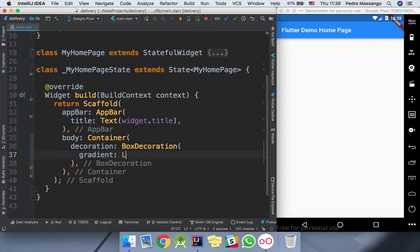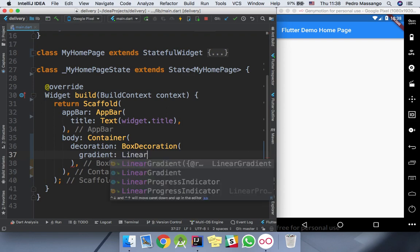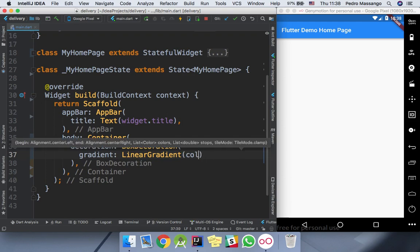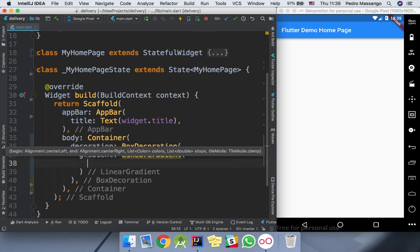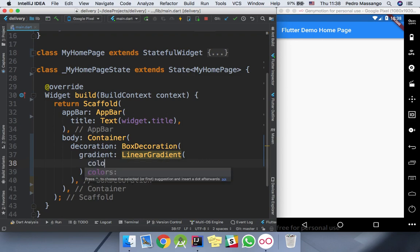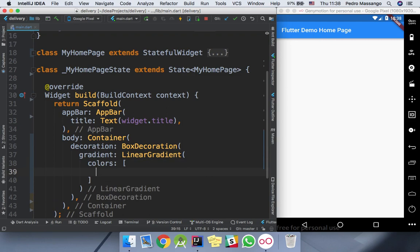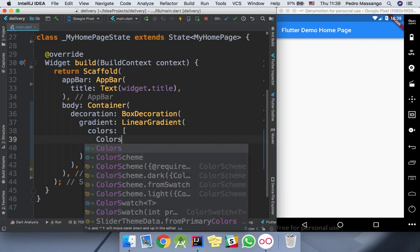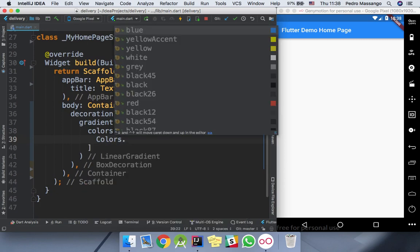I will use the linear gradient, which is the most commonly used. Next, we're going to define our colors. It is very easy to set gradient colors.